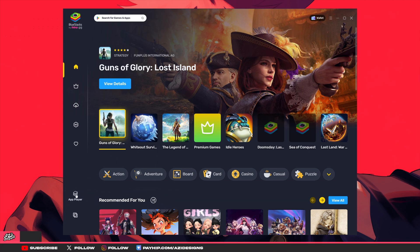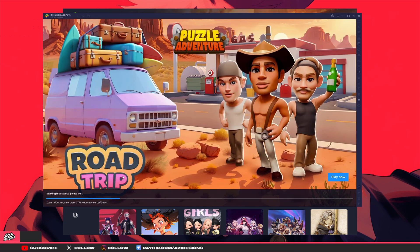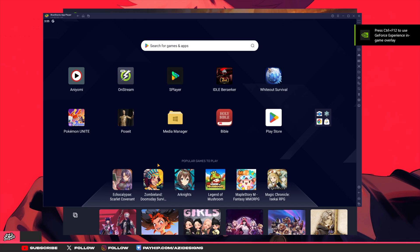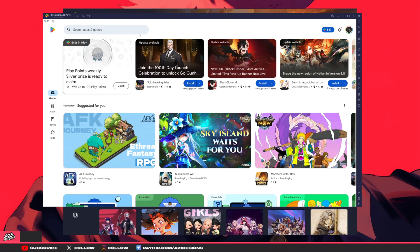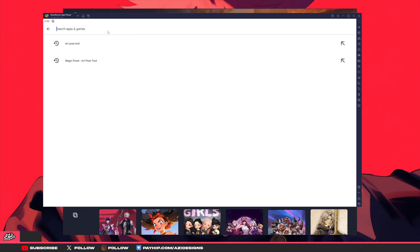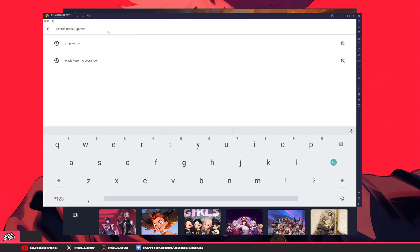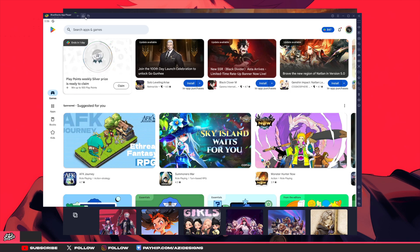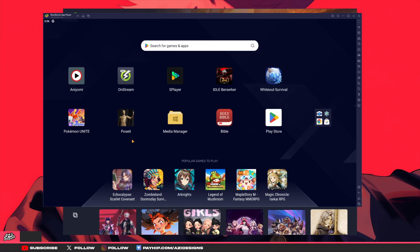After that, go down and hit App Player, which opens up your BlueStacks app player. Once that's done, go to the Play Store and log in — don't worry, this is safe software; it's basically just a phone emulator. Once you do that, go ahead and type in Pose It and download it. After that you can go back to your home page and open up the application.